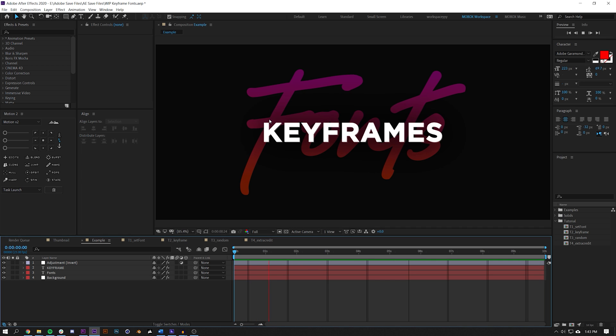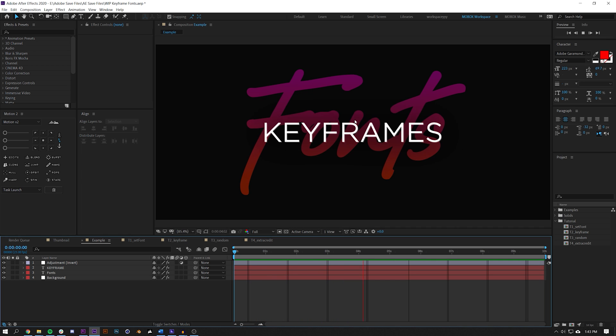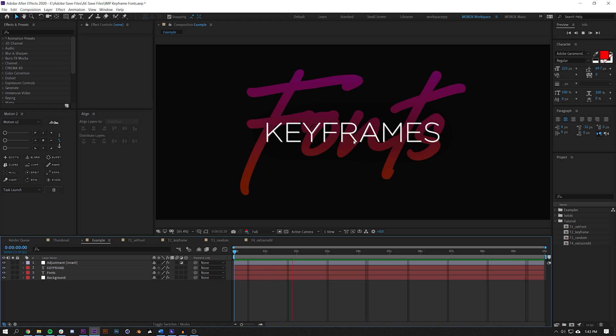You can see here that I have this keyframes word and it's jumping between different fonts. This happens to be the same font which is different bold levels, but pretty much in the latest version of After Effects...